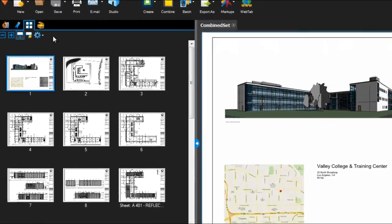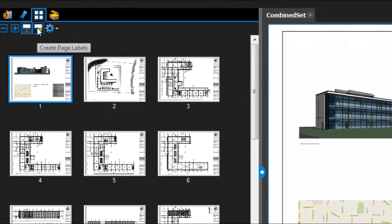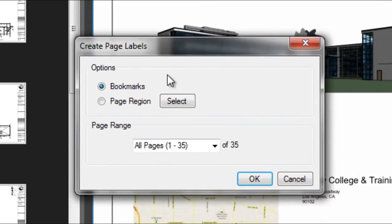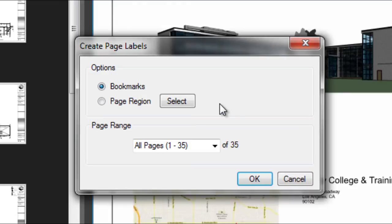Click on the icon with a star on it in the top of the thumbnails tab, and note the dialog that pops up. You can create page labels from a region on the page, the drawing number on the title block for example, or from bookmarks.